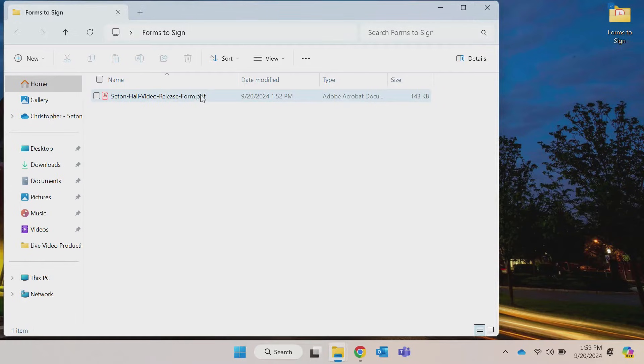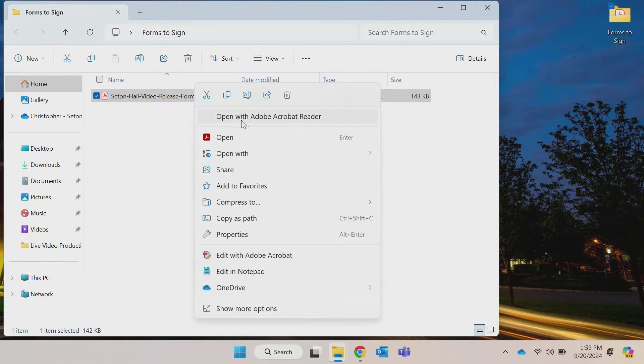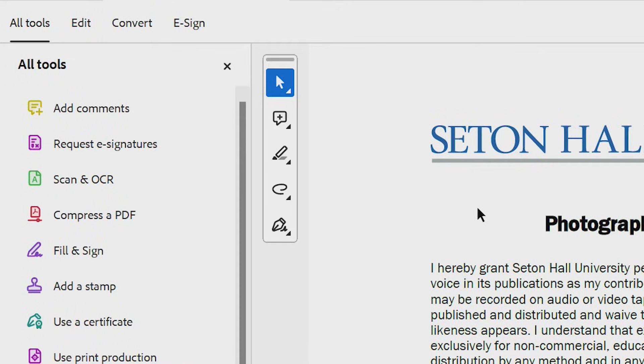First, open your PDF document using Adobe Acrobat. Under the Tools panel, you will see the option to Fill and Sign.